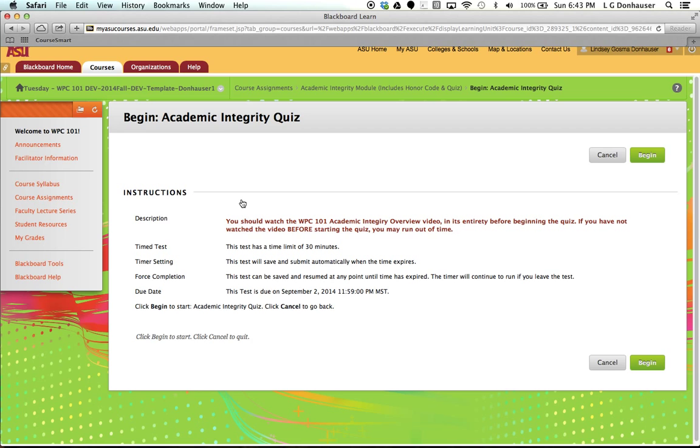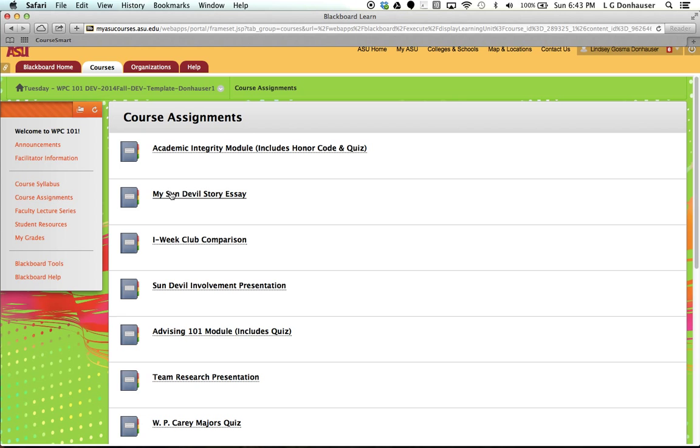So, you'll click to launch the quiz, and you want to make sure that you watch the video. You only have 30 minutes to take it, and you can only take it one time.